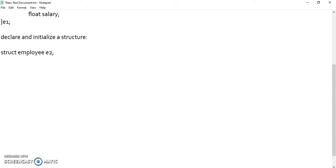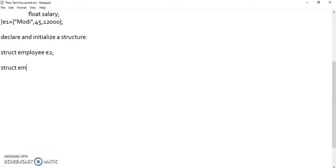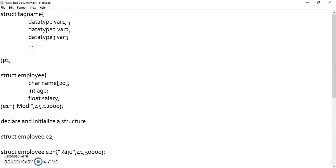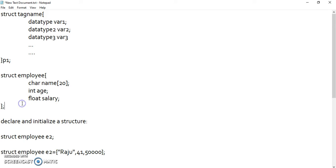To initialize it, there are two methods. One is at the time of defining it — for example, e1 = {name, age, salary}. Or I can define it at the time of declaration: struct employee e2 = {name, age, salary}. We should remember that whenever we define a structure, at the end we must give a semicolon whether we declare a variable or not.